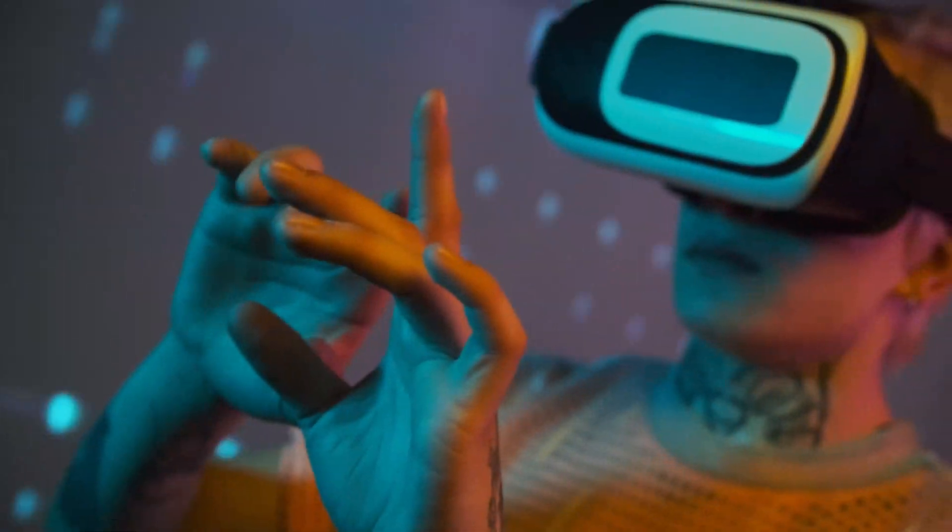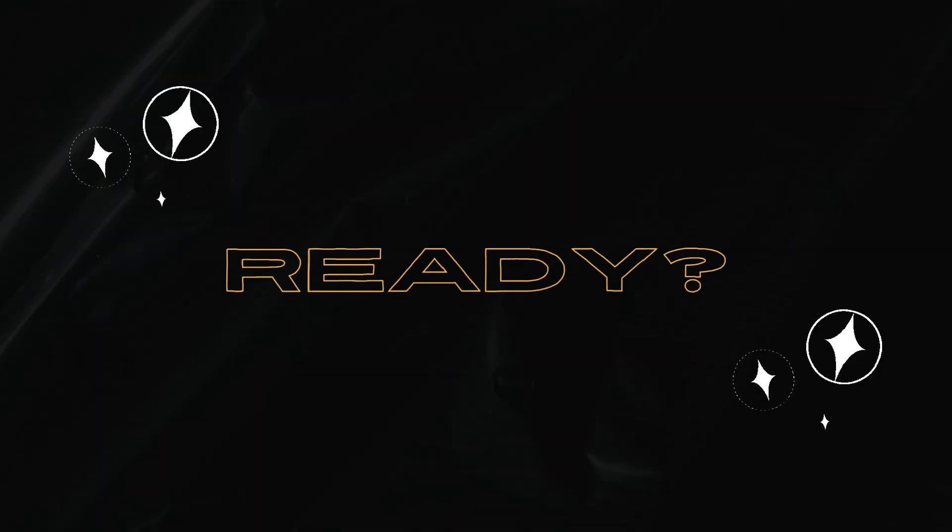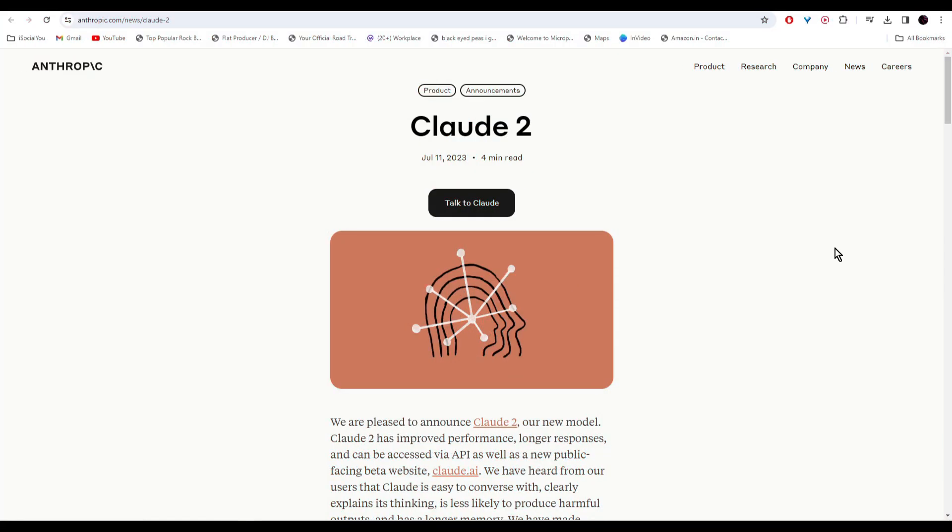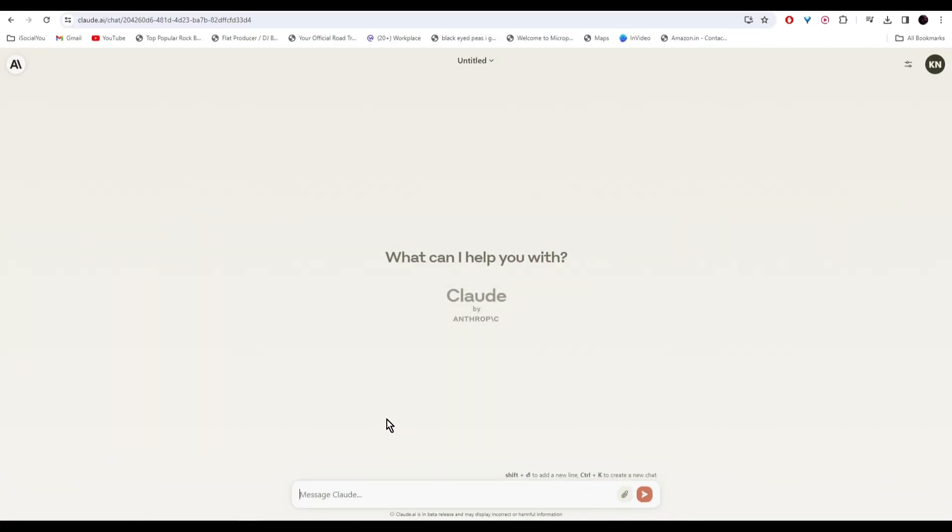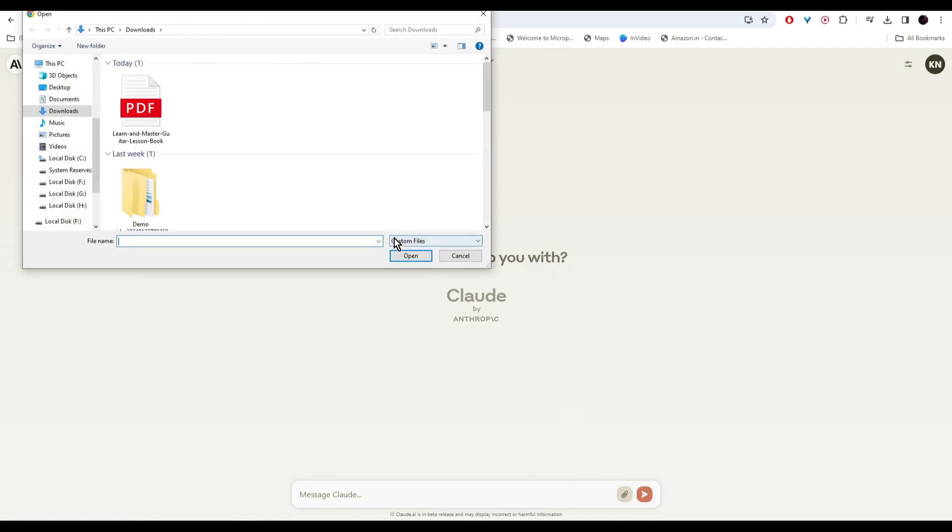Tool number one: we have Claude 2. Click on the link in the description and then click on Talk to Claude. This is very similar to ChatGPT. You can use this AI in all your research. One cool thing about this tool is that you can upload PDFs and then ask the AI to summarize it.